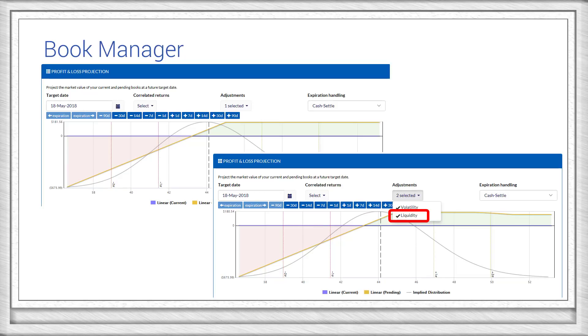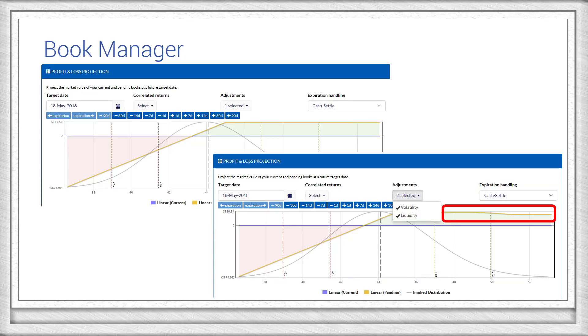Since this analysis was configured to buy back an option if it were in the money at all, you can see that the return dips slightly as the call option gets deeper in the money, to account for the additional liquidity costs of buying back that short position.